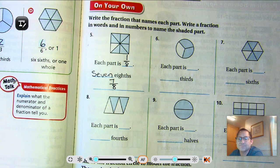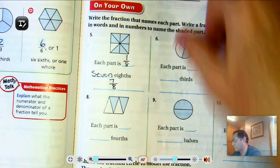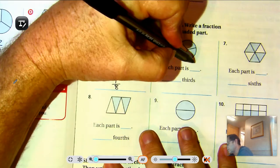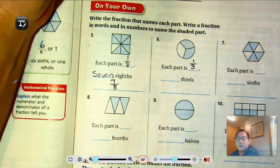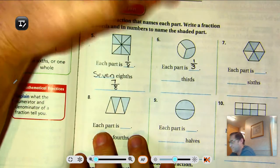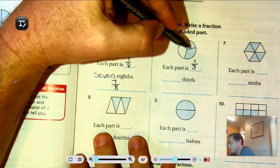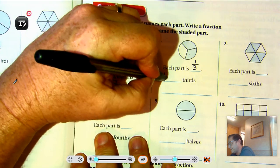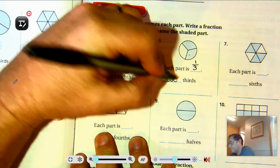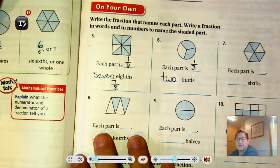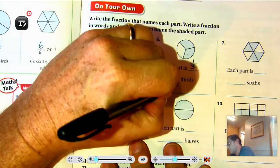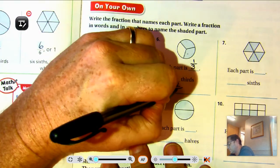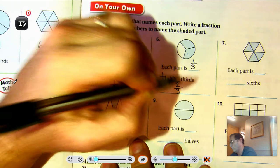Number six: there are one, two, three equal parts, so each part is one-third. One, two parts are shaded. So how do we write two-thirds? We write two-thirds as two over three.